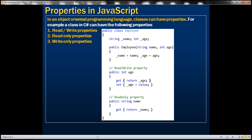a class in C Sharp can have three types of properties: read-write properties, read-only properties, and write-only properties. Here we have an employee class with two properties, age and name. Age is a read-write property because it has both the get and set accessors, whereas name is a read-only property because it has only the get accessor and not the set accessor.